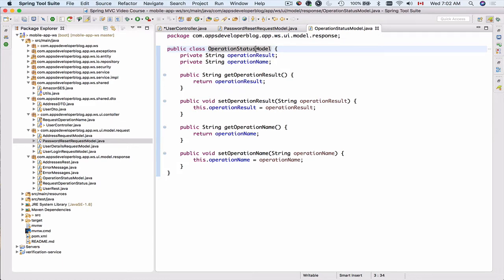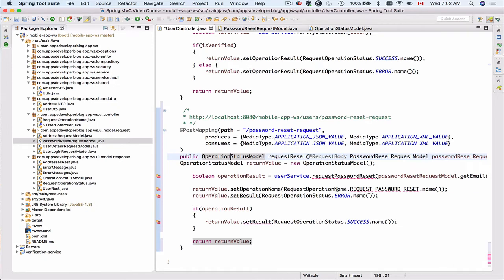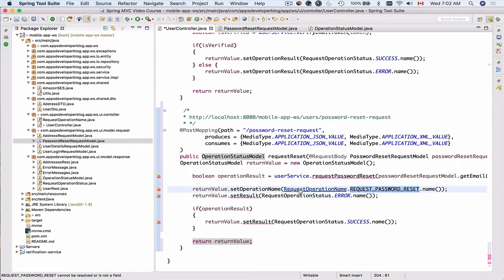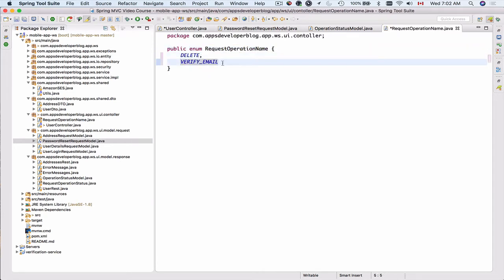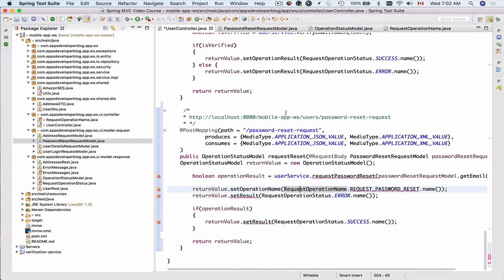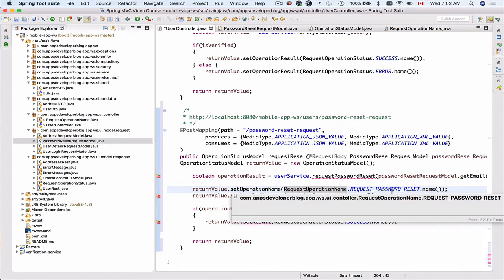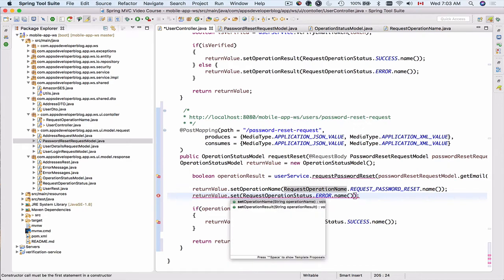So let's reuse this one. I'll go back to user controller and initially I set the operation name to request password reset and we don't have this enum yet. So I'll go to my request operation name and I'll add one. We have delete verify email and I will add request password reset. So now it's not underlined anymore. And the result I think I have made a typo.